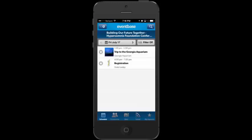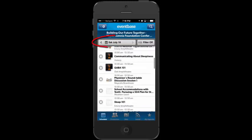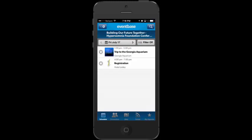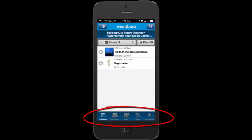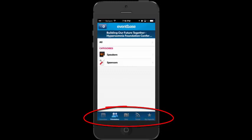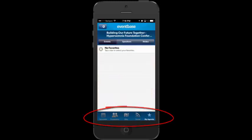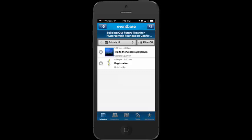Once I tap Launch Event Guide, it takes me into the home page. It's showing me what's available on Friday, July 17th. I can tap the right-hand arrow and it will show me what's available on Saturday, July 18th. Across the bottom in the blue band you'll see Schedule, Presenters, Maps, Social Media, and My Agenda. I'm going to tap back to Schedule.